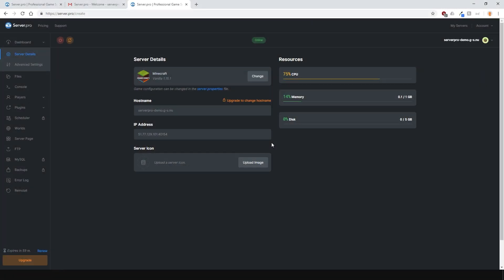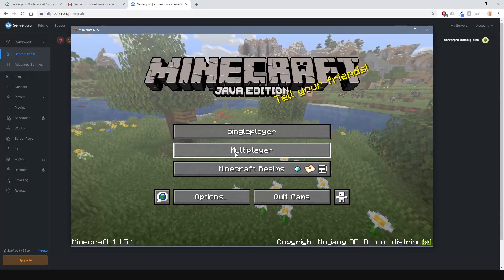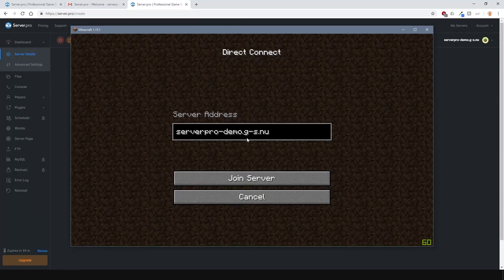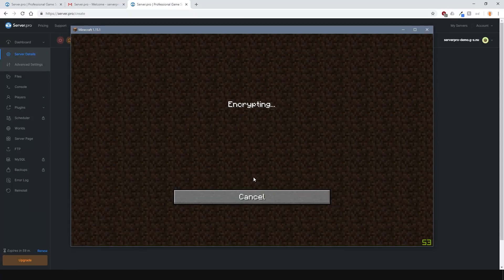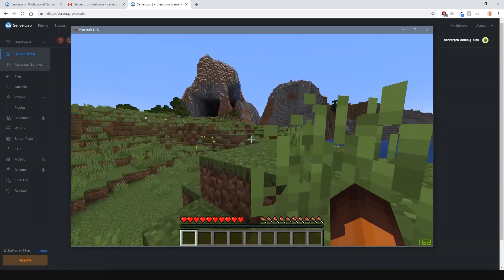To connect to the server just copy the hostname or IP address, go into game and paste it into the Minecraft multiplayer section like so. Then press the connect button and you're ready to go.